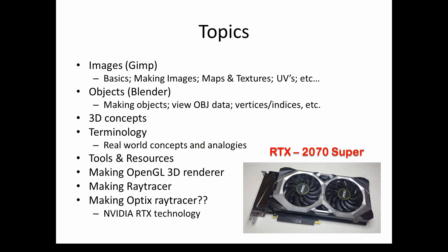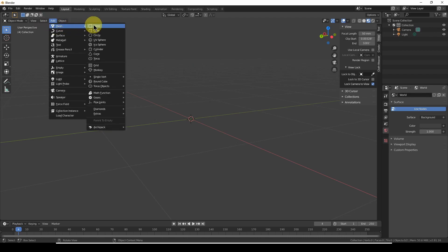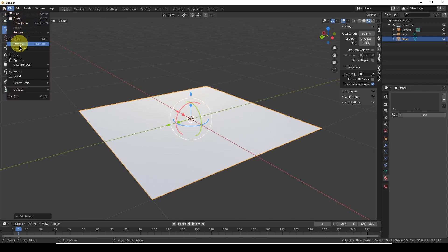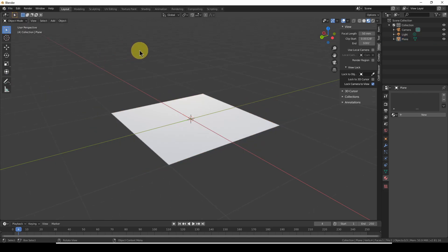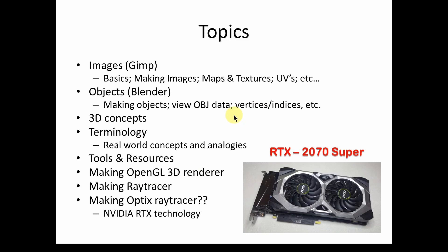I'll also show you Blender. This is Blender. Here is where, for example, if you want to make a simple plane, you just add a plane and then you can export it as an OBJ, and then you can bring that into your render. It's so much more easy if you can make simple objects in Blender, rather than relying on other people's complicated or less appropriate objects that don't really help you understand what you're doing.